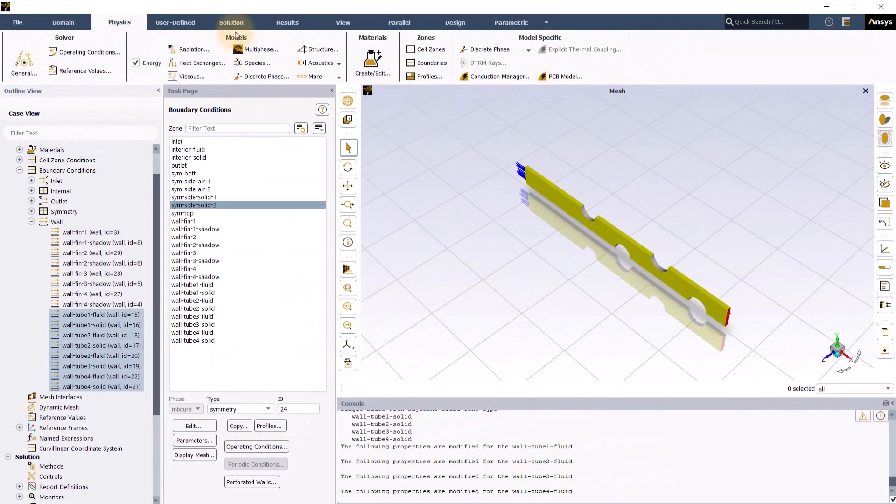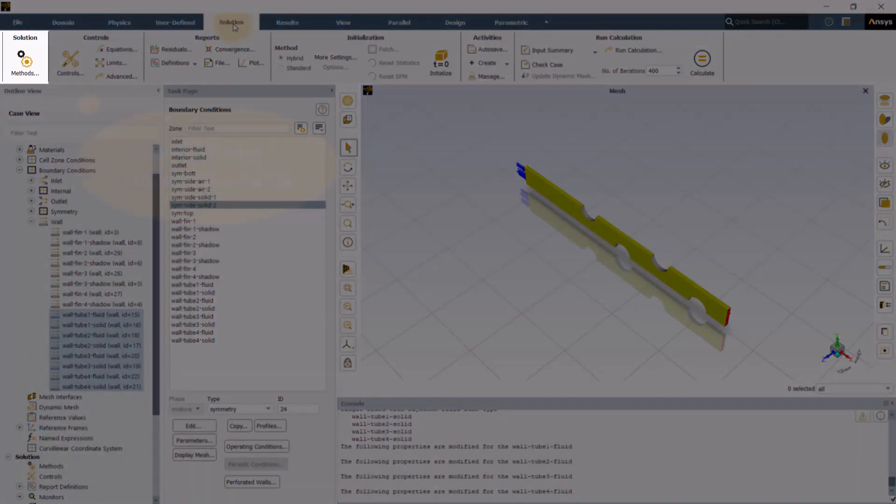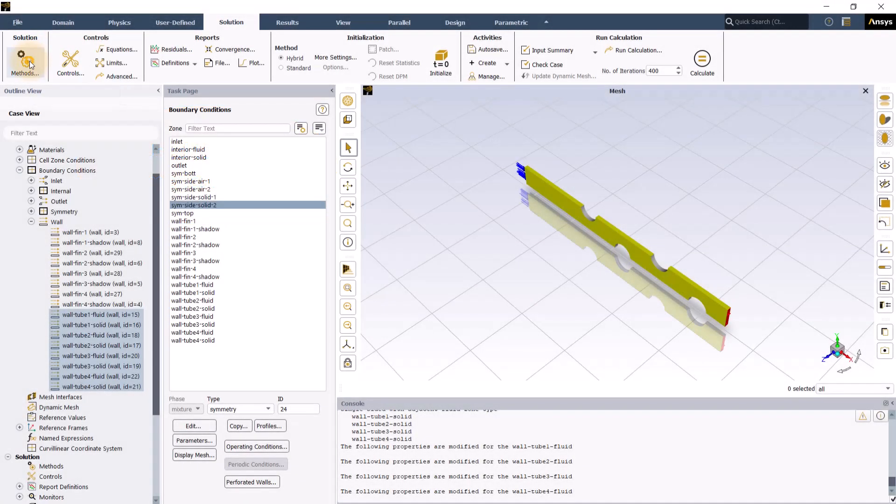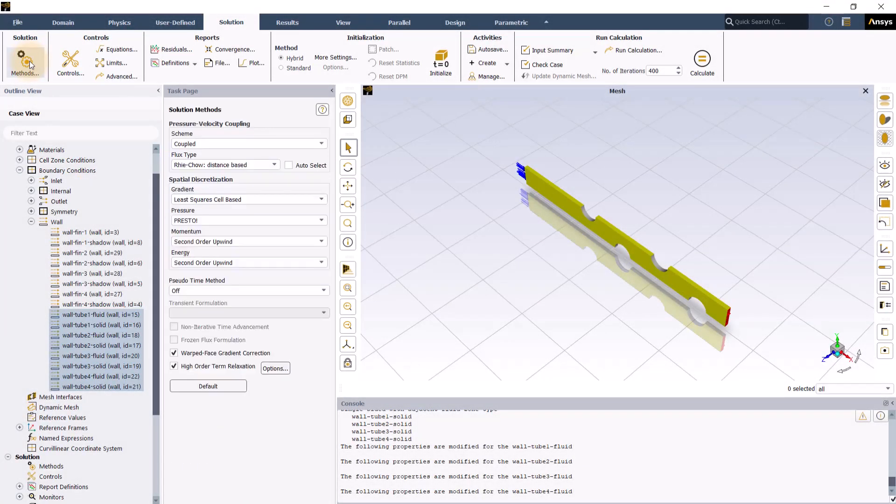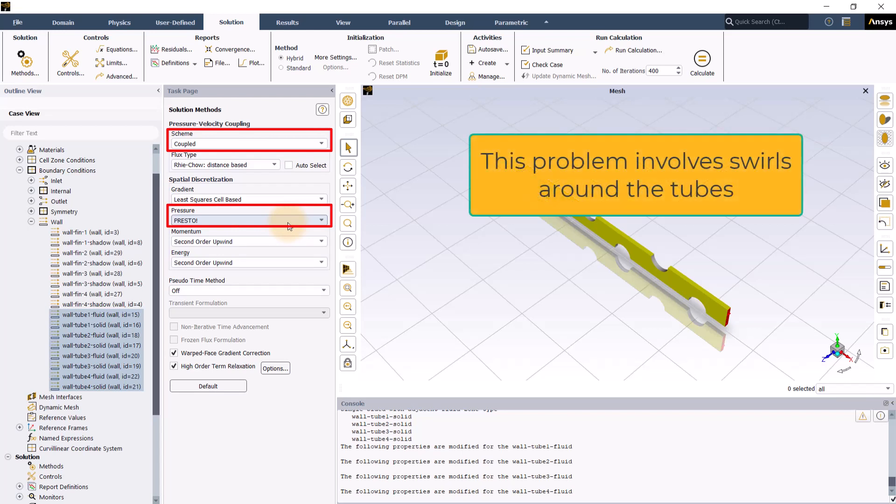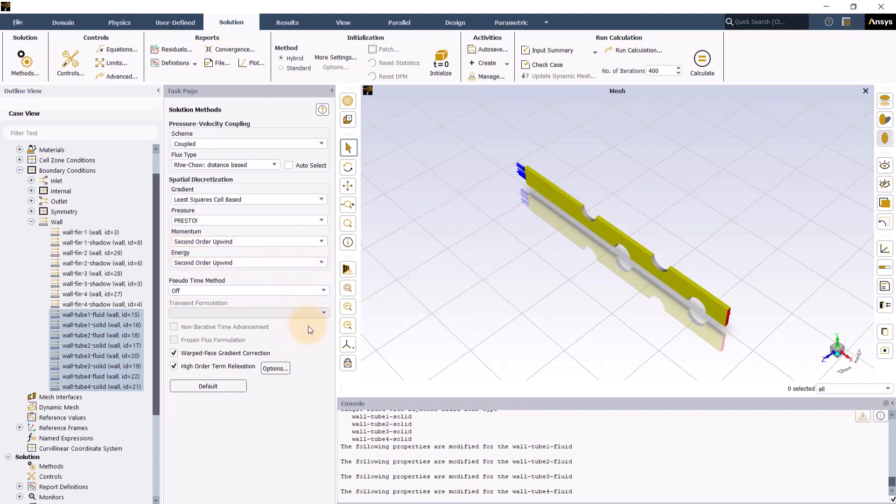Now that all the boundary conditions have been assigned, we can now move to the solution tab. Let us now go to the methods group to select the numerical scheme that ANSYS Fluent uses to solve the governing equations. Click methods on the ribbon to open the solution methods task page. Let us keep the default pressure velocity coupling as coupled but change the pressure spatial discretization to PRESTO to give more accurate results since this problem involves swirls around the tubes. Leave the spatial discretization settings for the rest of the equations as the default which is second order and move on to the solution controls under the controls group.